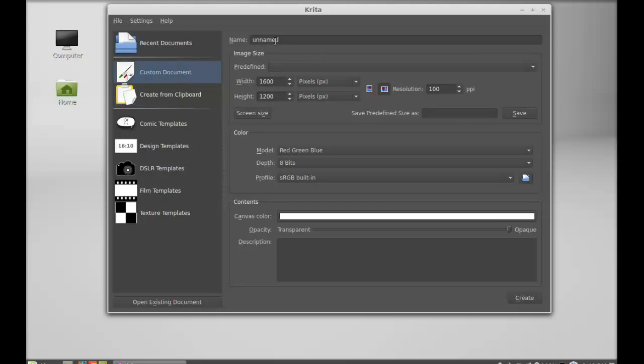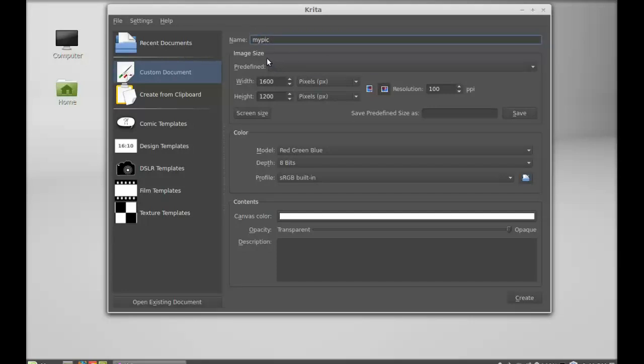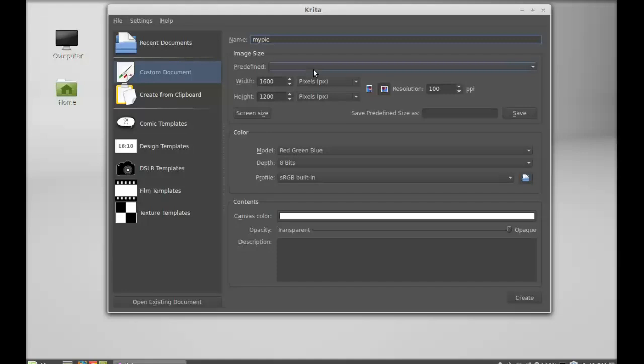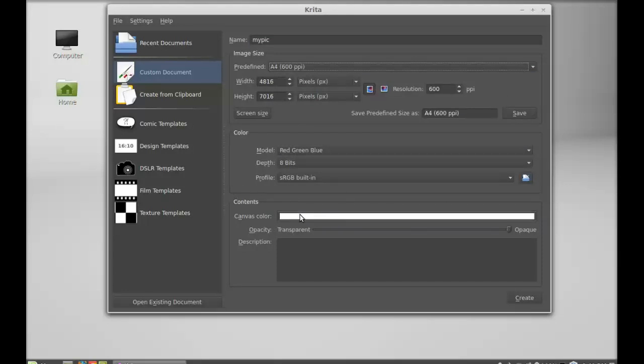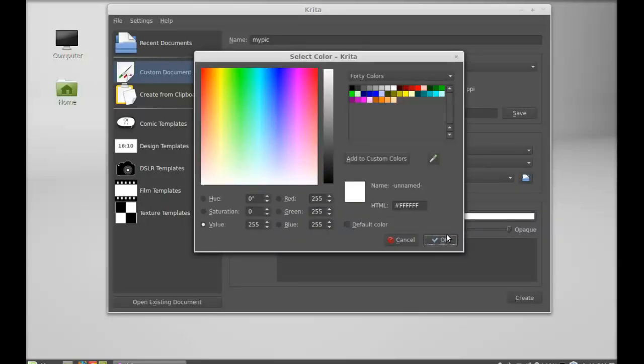Here's the name. So I'm going to give it 'my pick.' And the image size - A4. Let it be the same color. Everything same. The canvas color - let it be white.